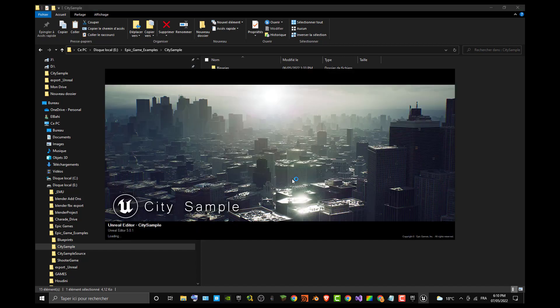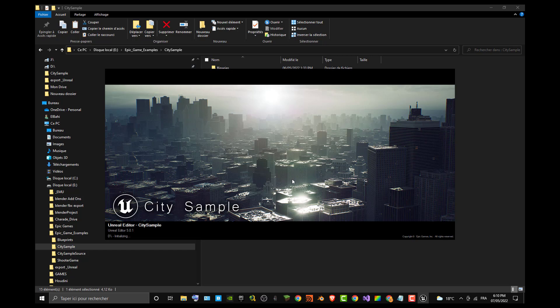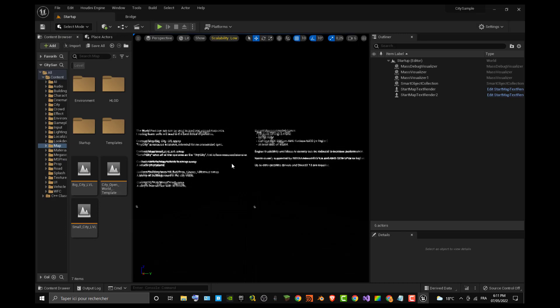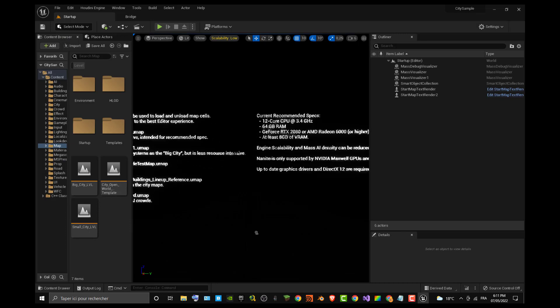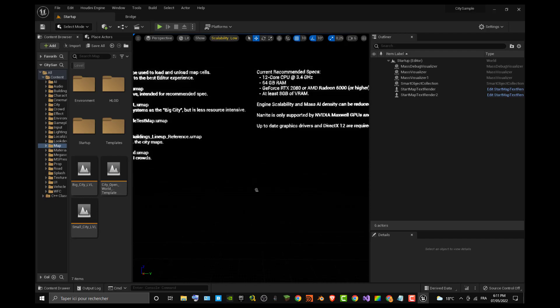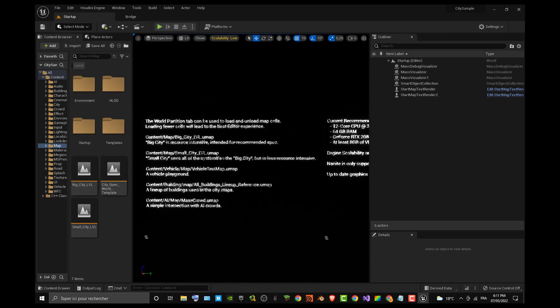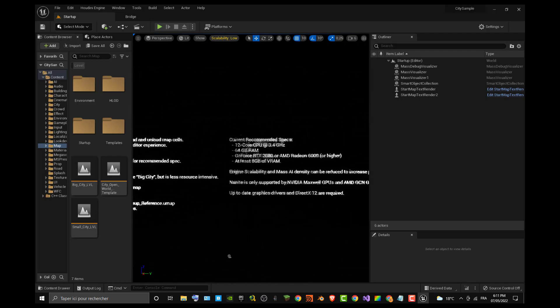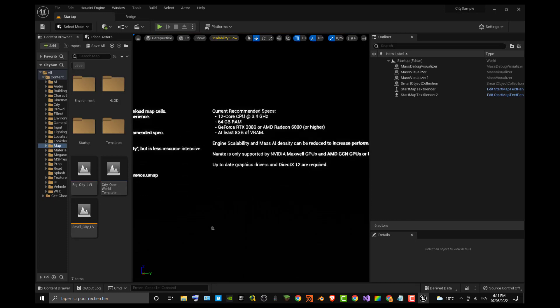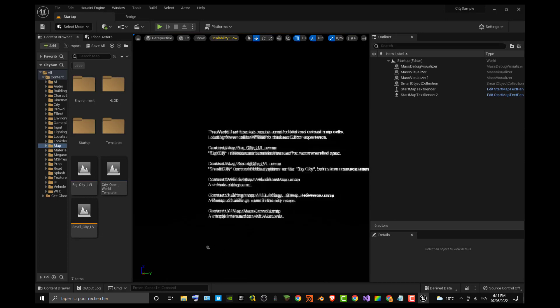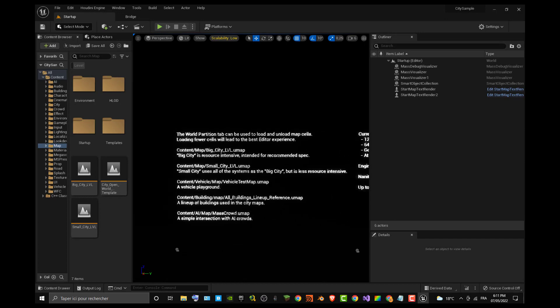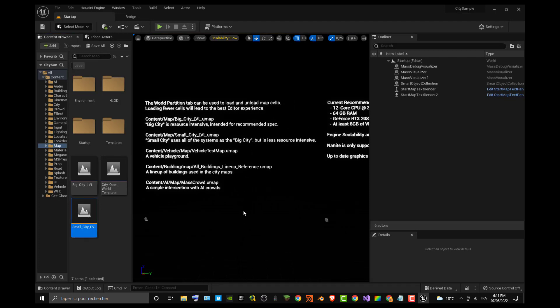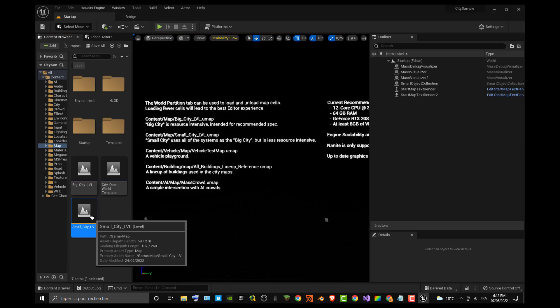You can see City Sample already launching, but I'm having trouble to have the city right in my computer. I just opened the project and you can see the specs, the recommended specs for using the City Sample. First thing, there's hardware requirements which is fair above my configuration. You can see my configuration in the description of this video. The second thing is that you have to open first the small city level map. This is the level which is required for small configuration.